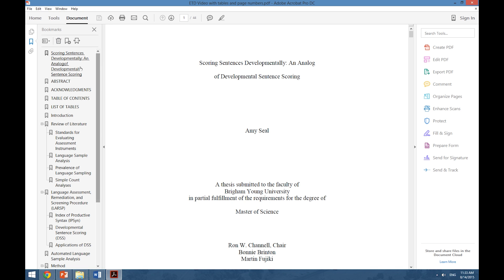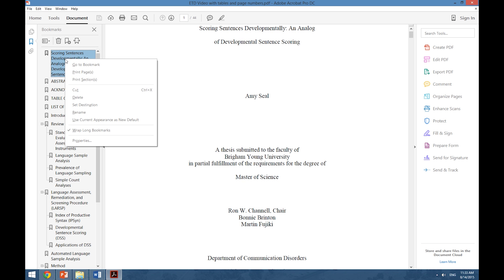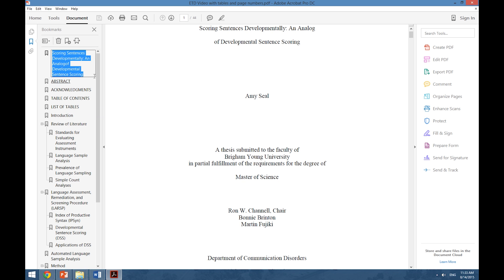Now if we wish to change a bookmark, we can. We simply select Rename. For instance, when we wanted to rename this as Title, we can do that.